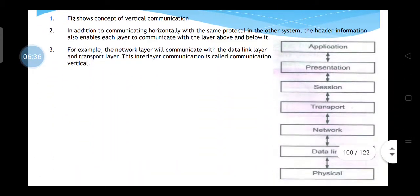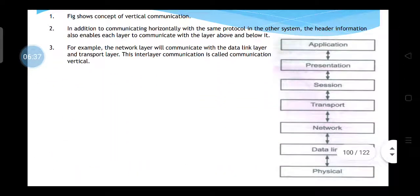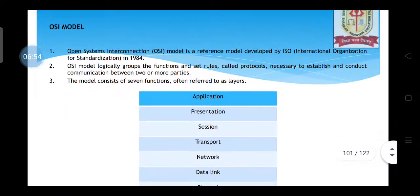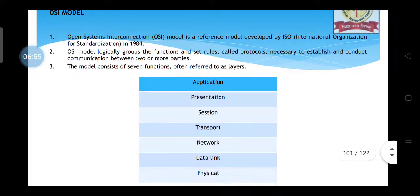Regarding vertical communication, as you can see — application to presentation, presentation to session, and so on — this is vertical communication. The network layer communicates with the data link layer, and the data link layer communicates with the physical layer. This is what vertical communication is all about in the OSI model.